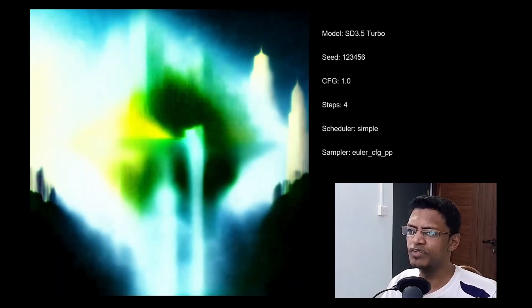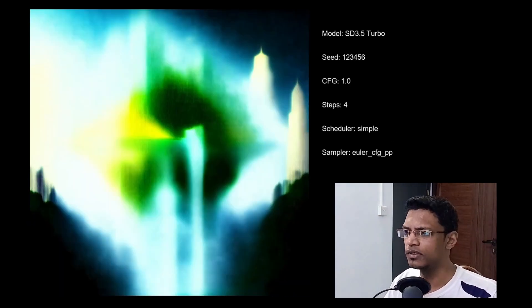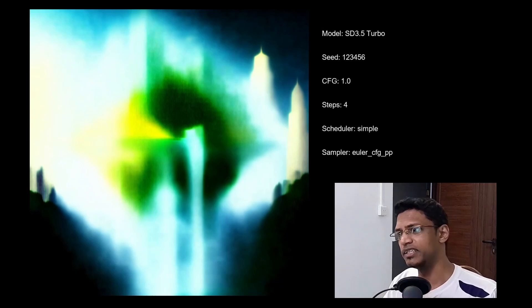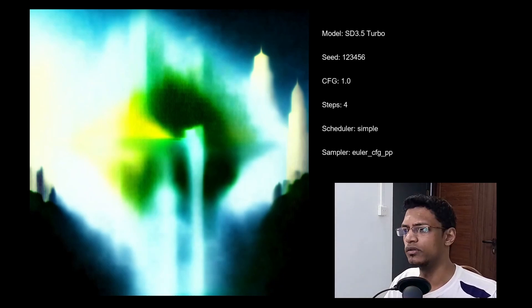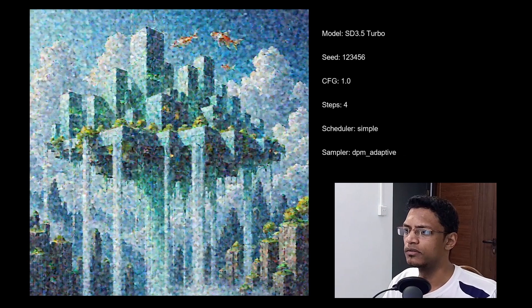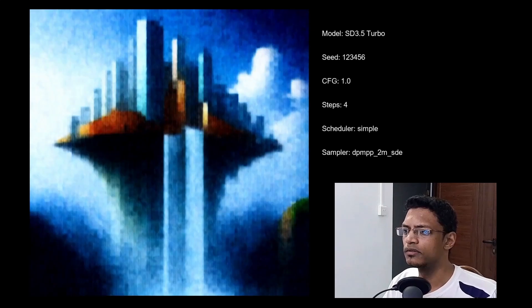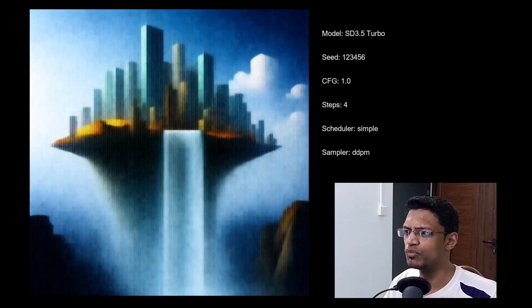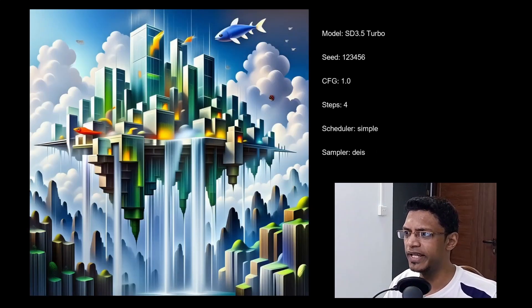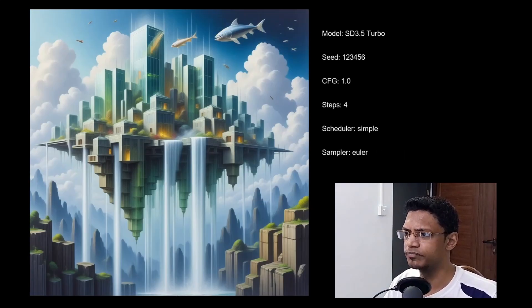Now moving on to scheduler simple, same thing, basically same category as the normal and SGM uniform. So I'm just going to move on to the next one.